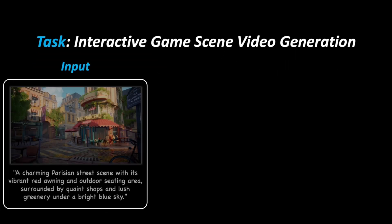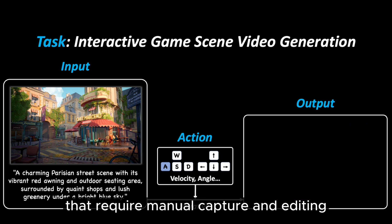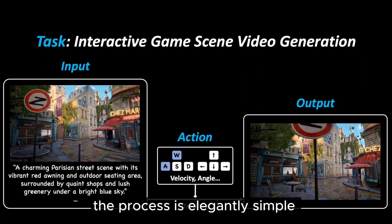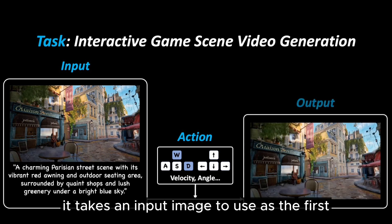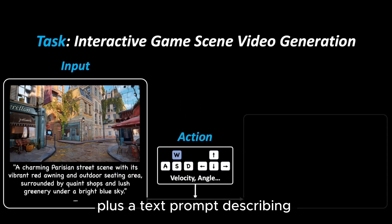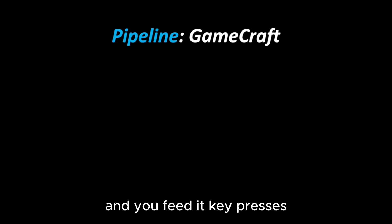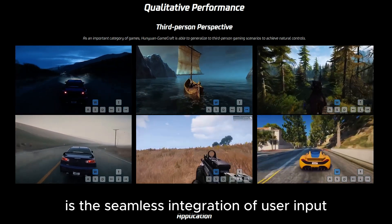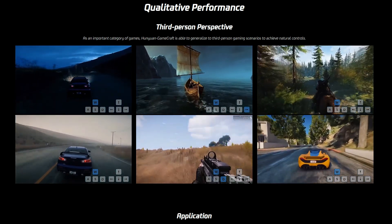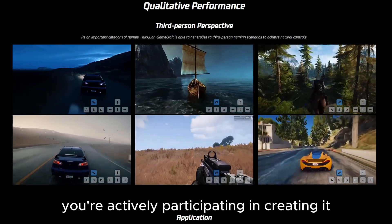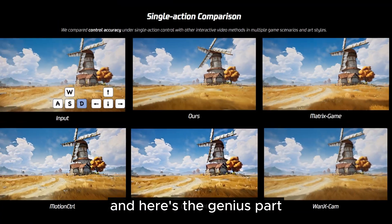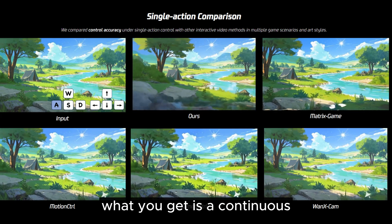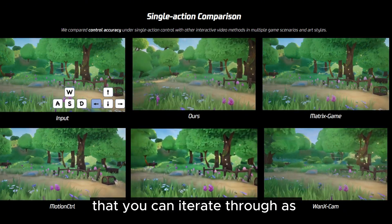So what sets GameCraft apart? Unlike traditional game recording methods that require manual capture and editing, GameCraft can generate interactive game videos with high-quality graphics and realistic movements. The process is elegantly simple yet incredibly powerful. It takes an input image as the first frame of the scene, plus a text prompt describing what you want to see, and you feed it key presses — the AI then animates the scene. You can then take the last frame of that generation and plug it back as the input, then rinse and repeat.